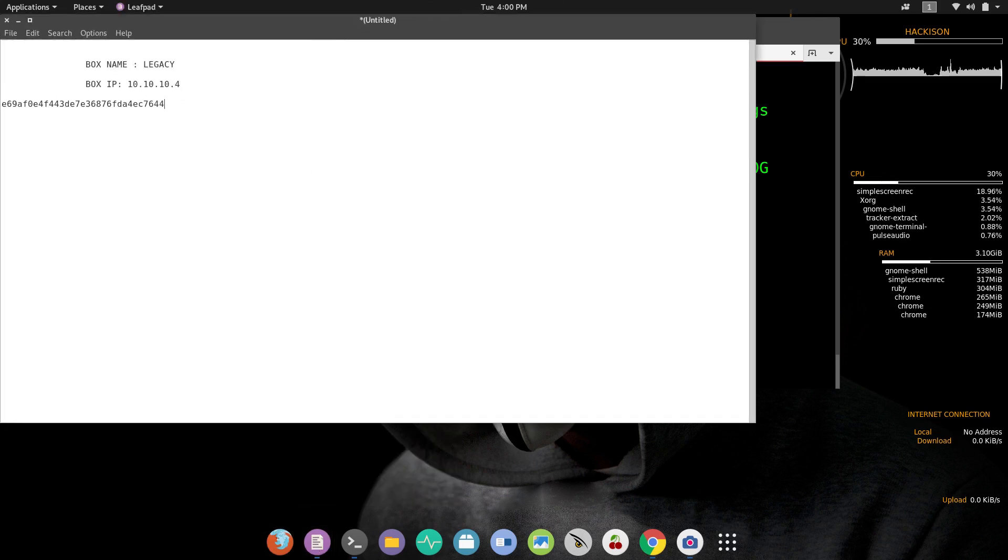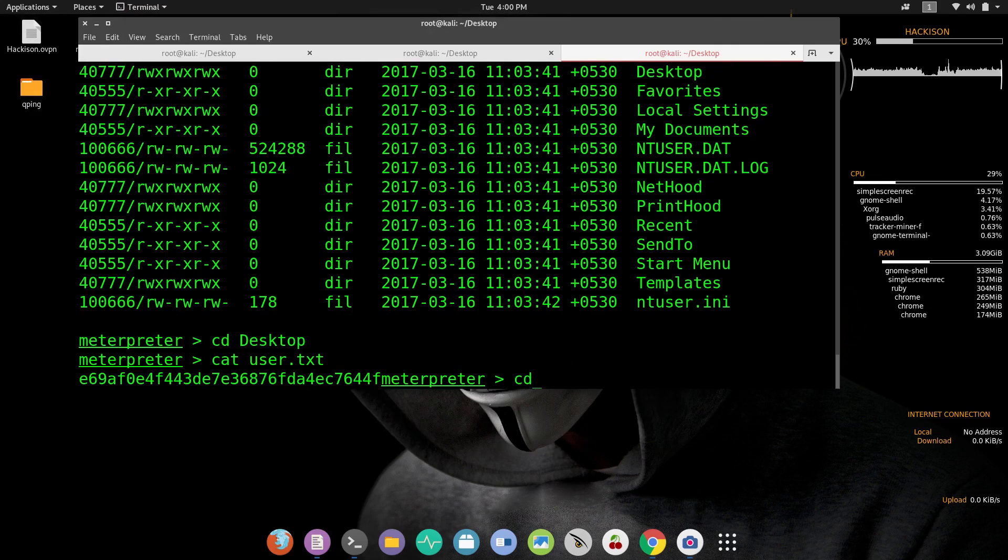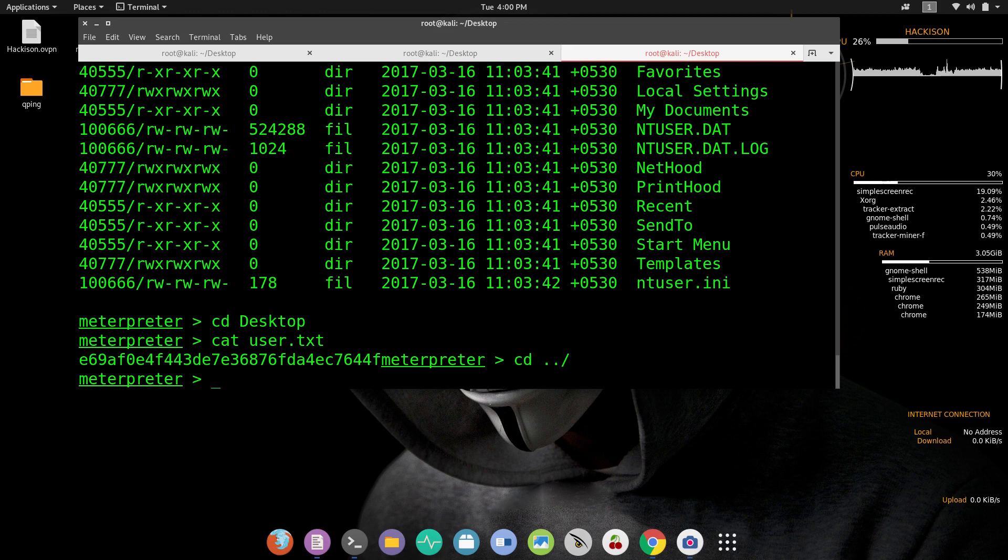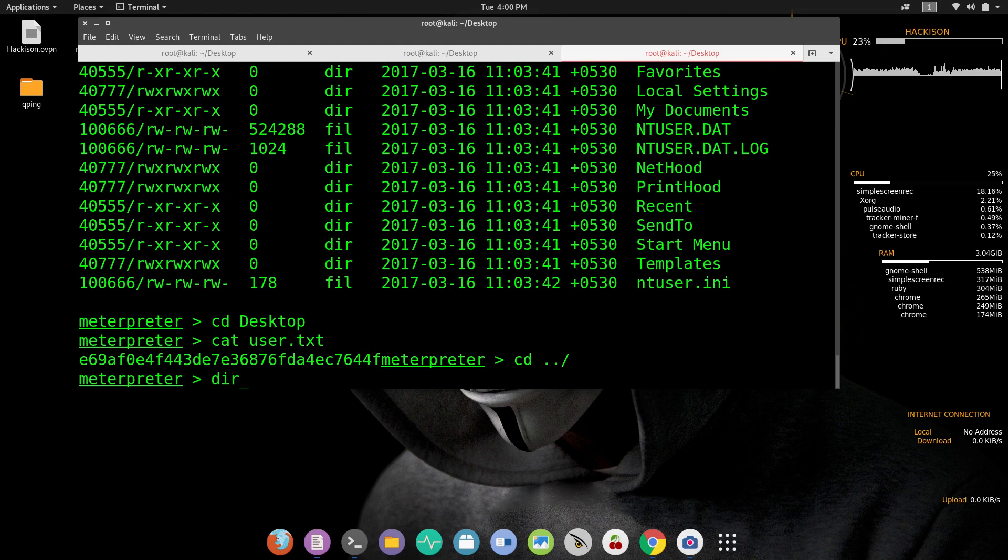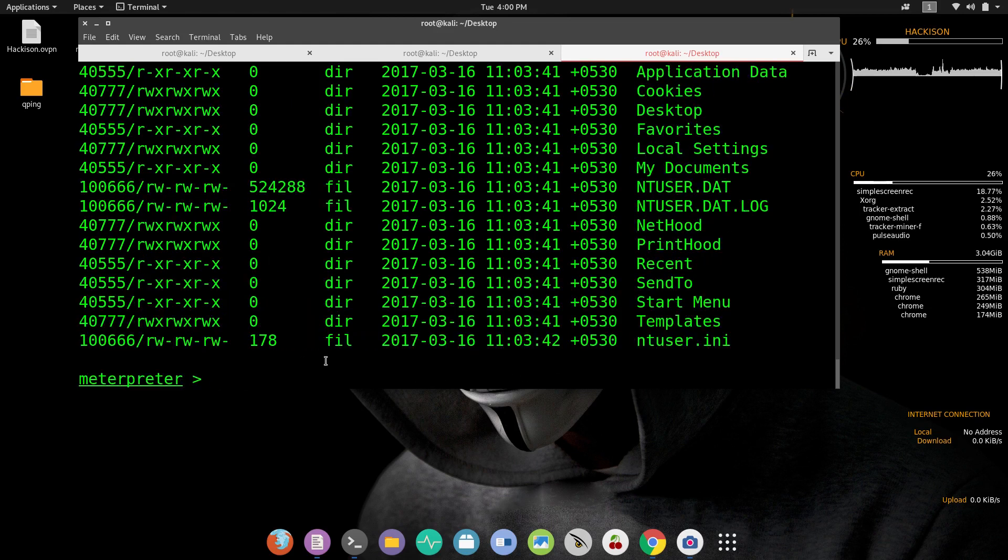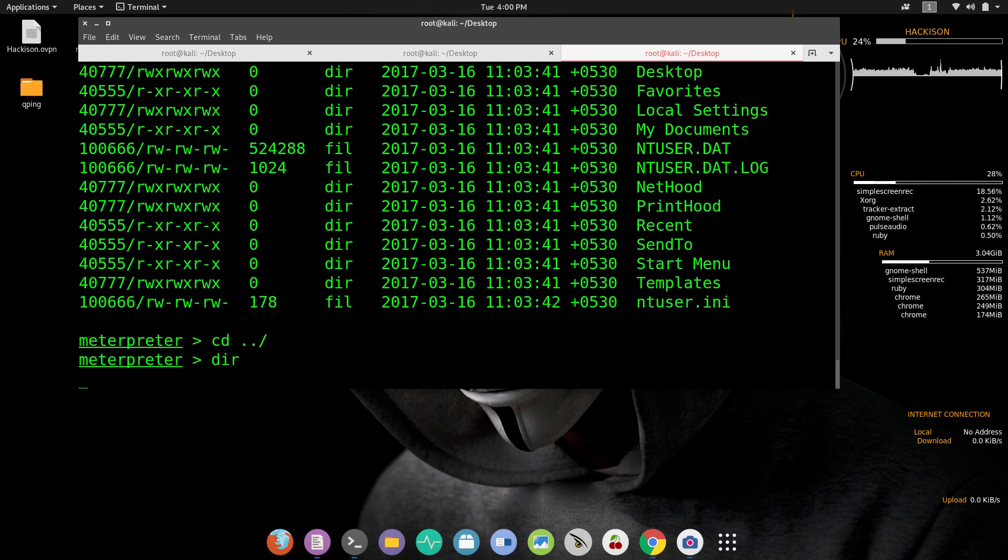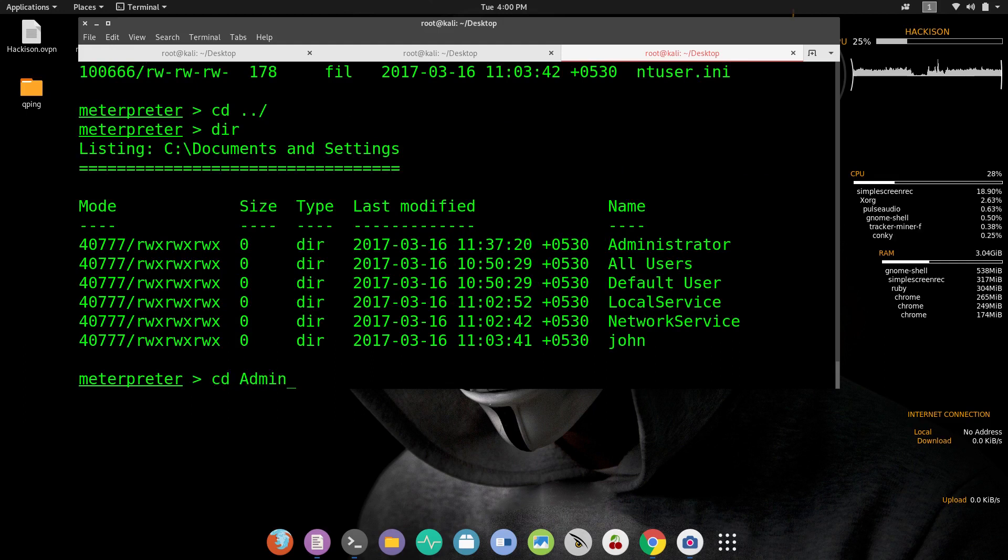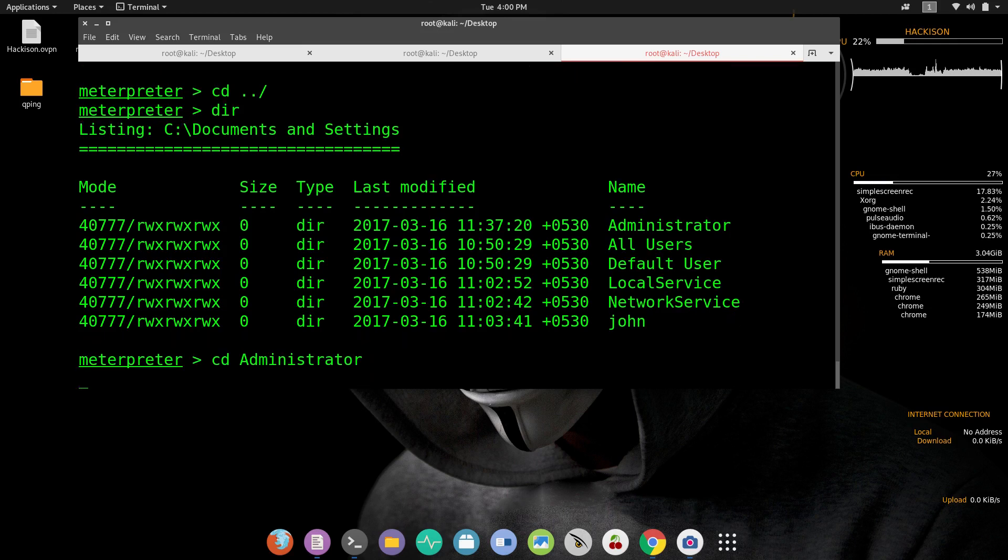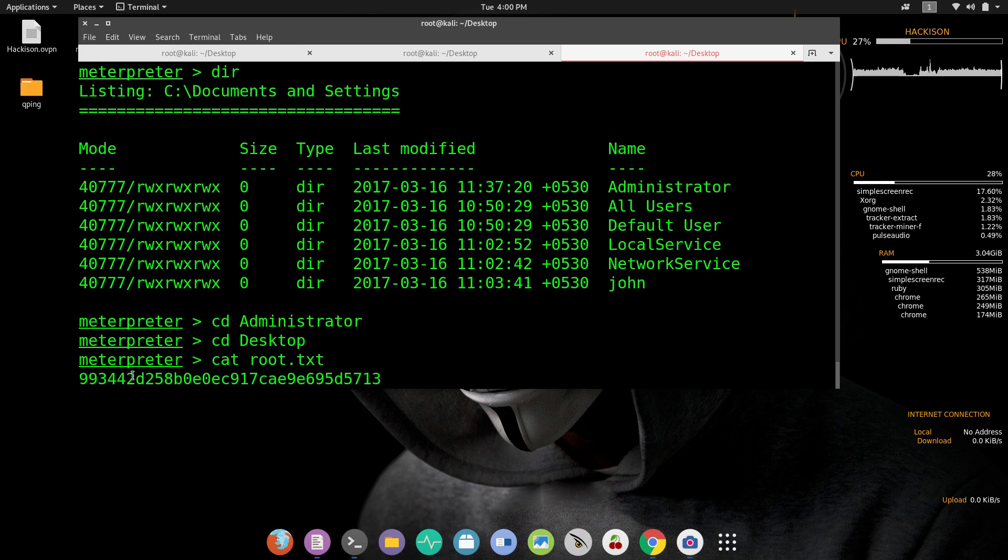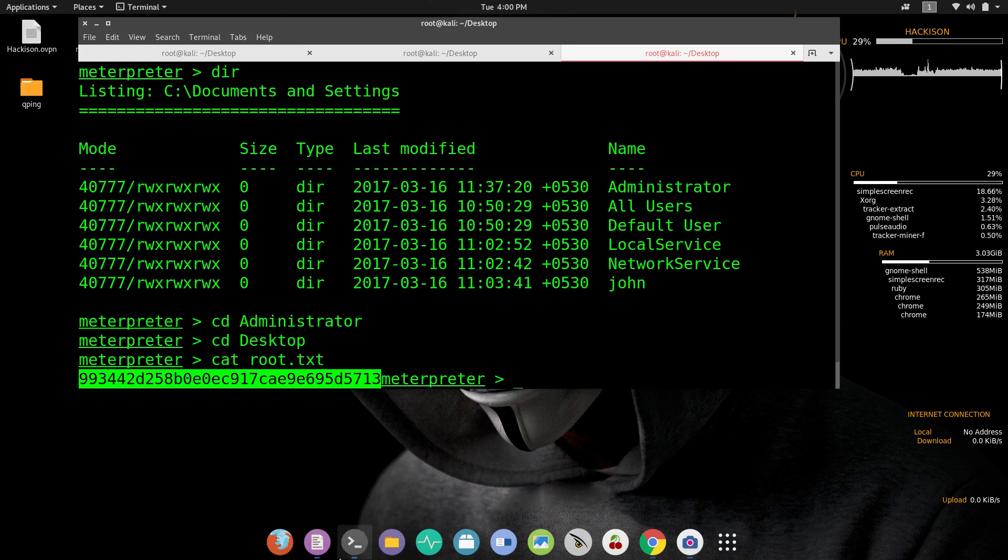Now let me move on to the administrator folder to find the root flag. CD space Administrator. CD space Desktop. Now cat root.txt. That's it, boom! We have got the root flag too.